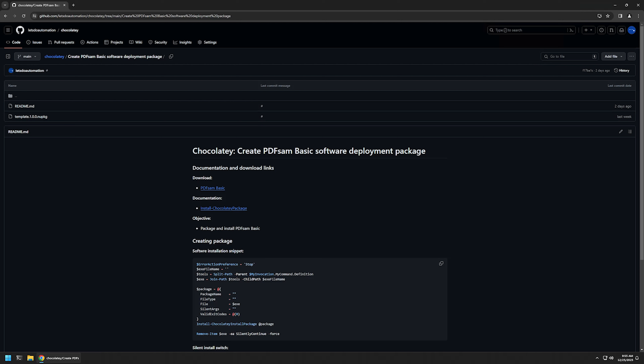In this video I'll be using Chocolatey to package and install PDF-SAM. I'm starting from my GitHub page because there are a few bits of information here that I will be using for this video, and I will leave the URL in the description down below. I will begin by downloading all the necessary files for my package, starting with the installation file.